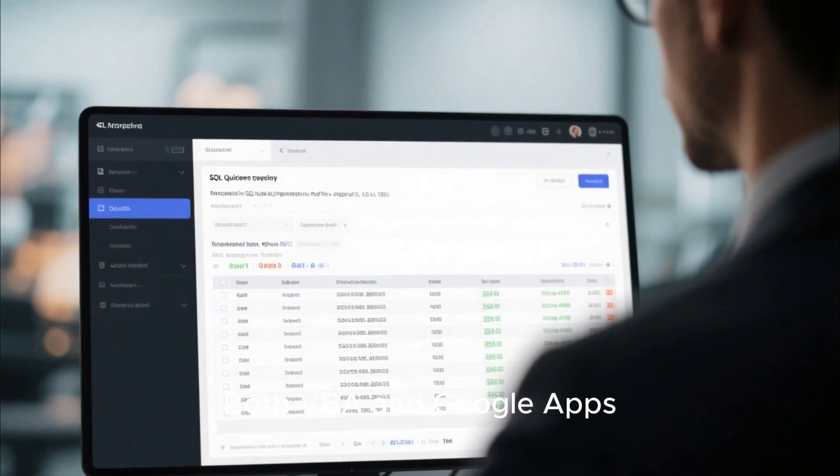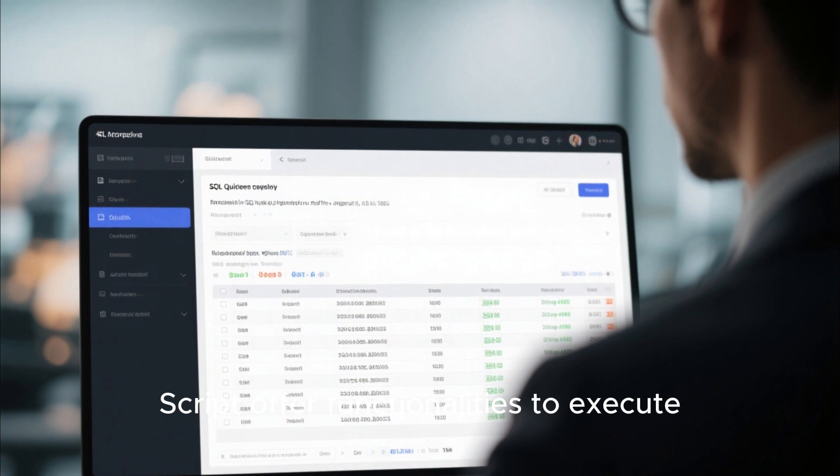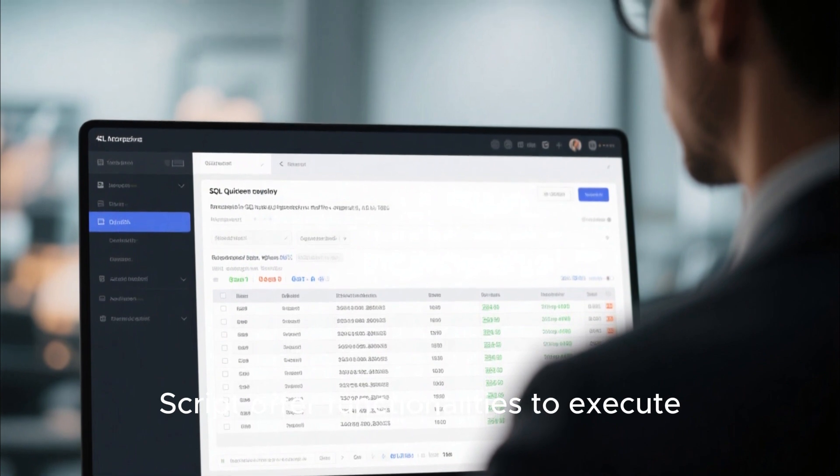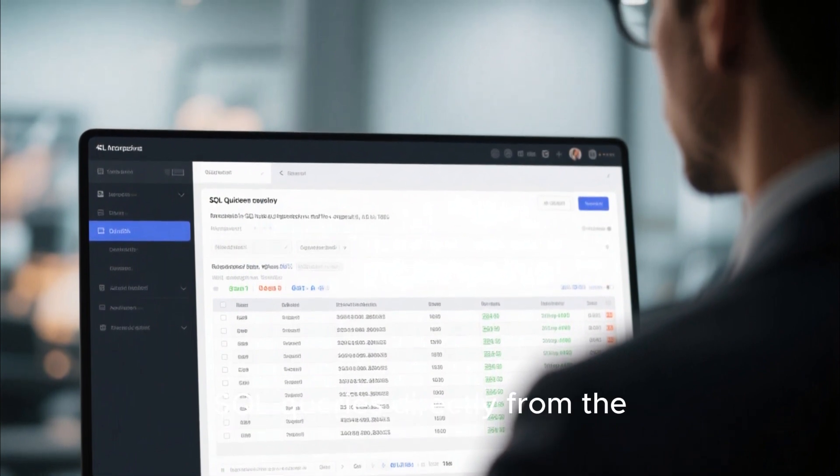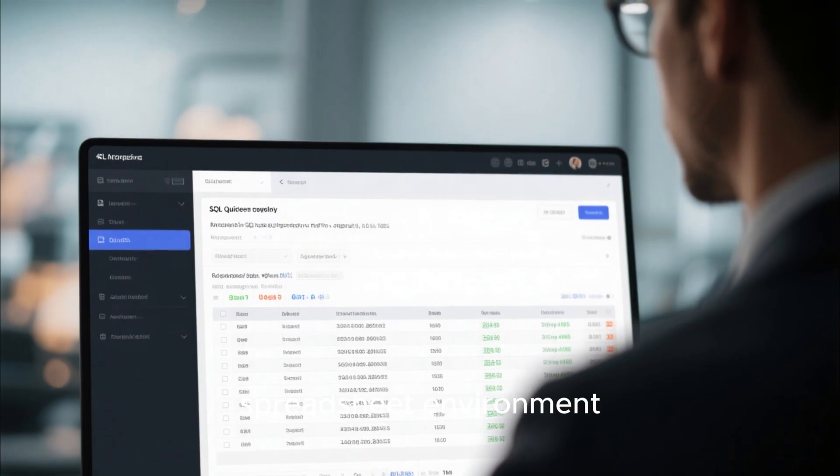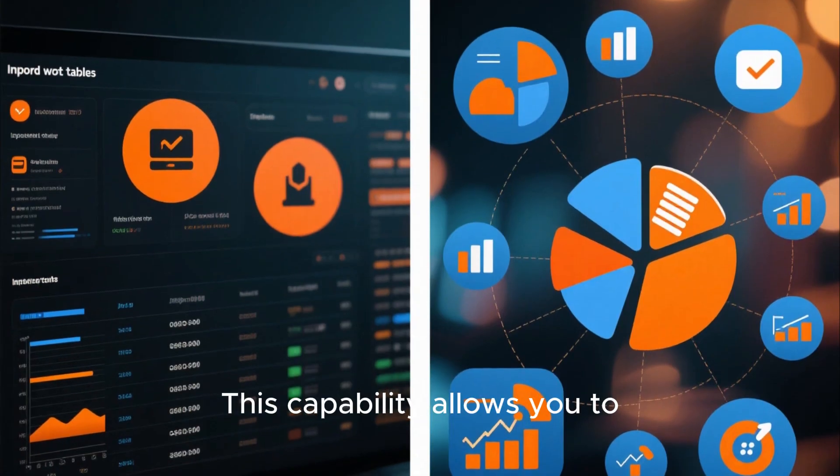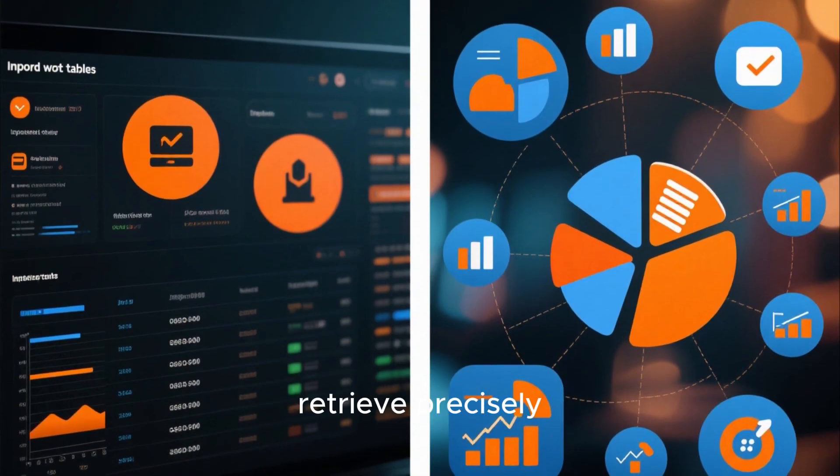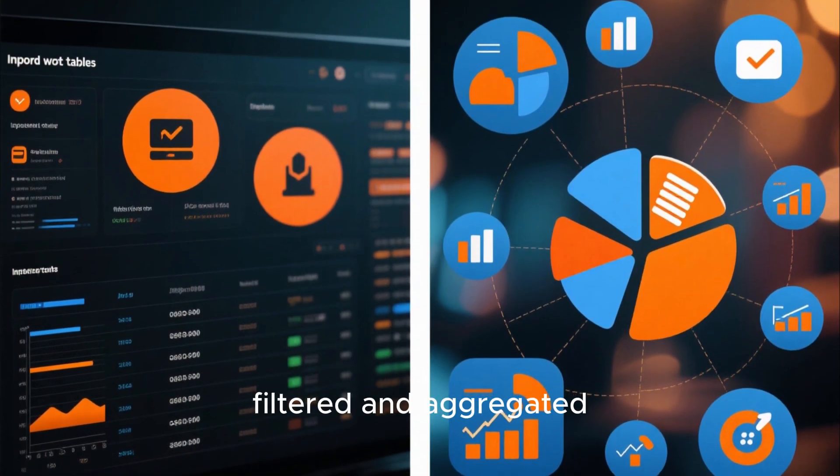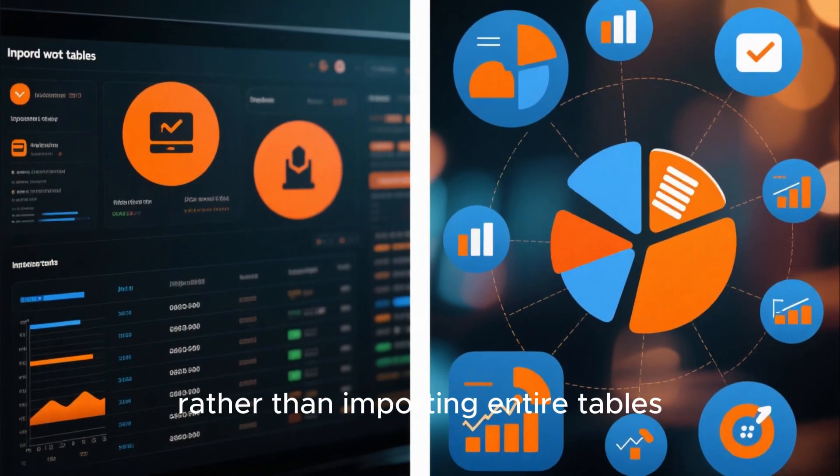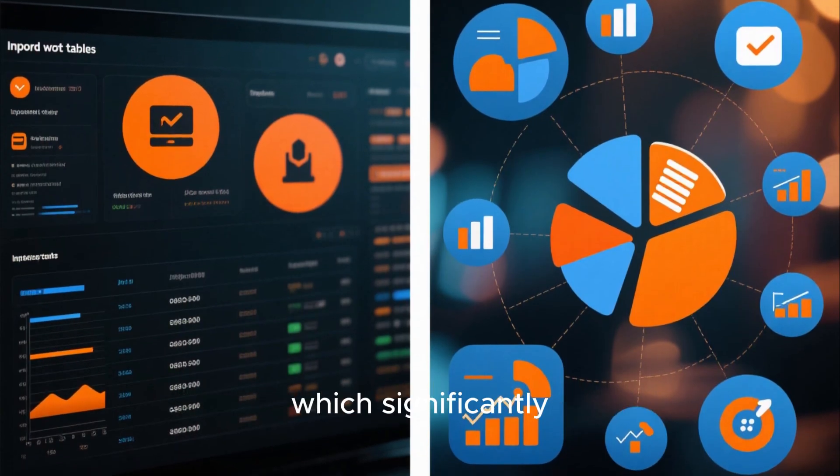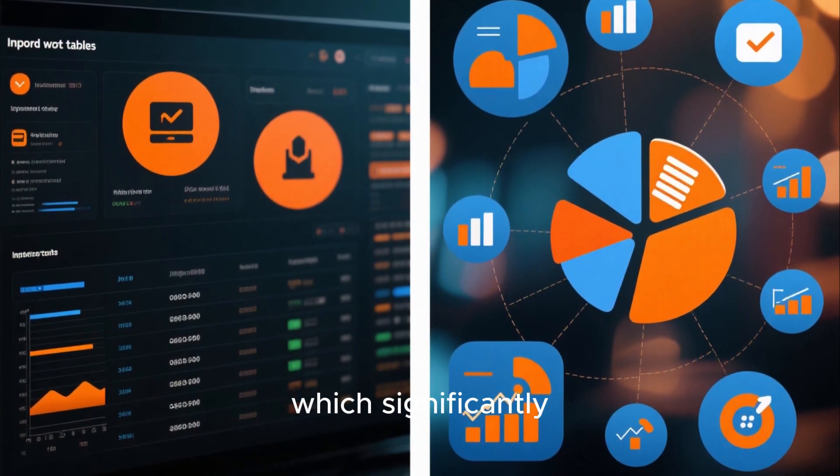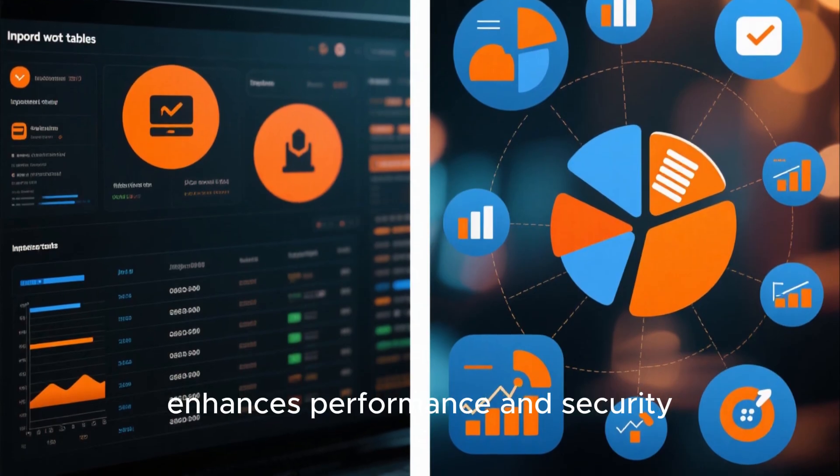Both VBA and Google Apps Script offer functionalities to execute SQL queries directly from the spreadsheet environment. This capability allows you to retrieve precisely filtered and aggregated data slices rather than importing entire tables, which significantly enhances performance and security.